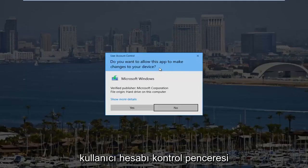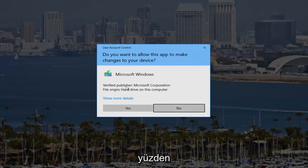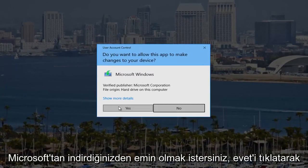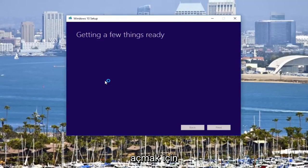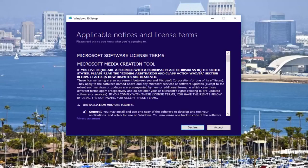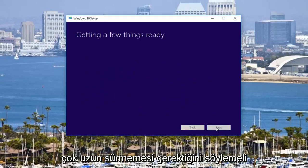You might receive a User Account Control window. It should say Microsoft Windows and it should show Microsoft Corporation as the publisher, so you want to make sure you're downloading it directly from Microsoft. Click Yes to open that up. It should say "Getting a few things ready." Once you've read through the end user license agreement, click Accept. It should not take very long.